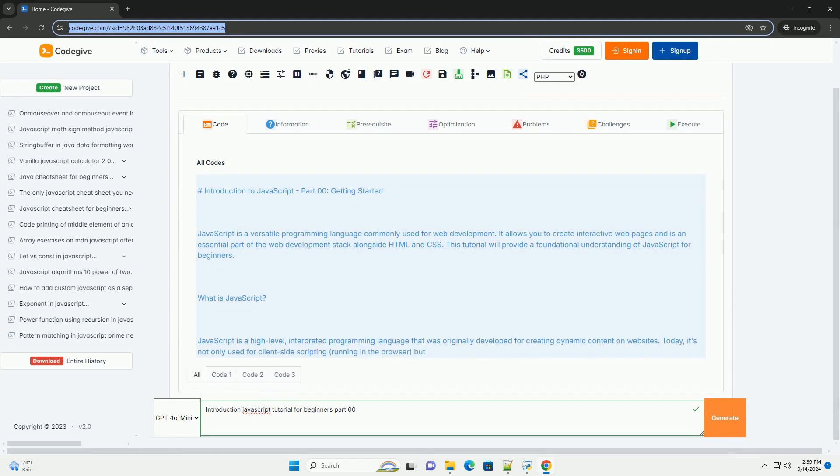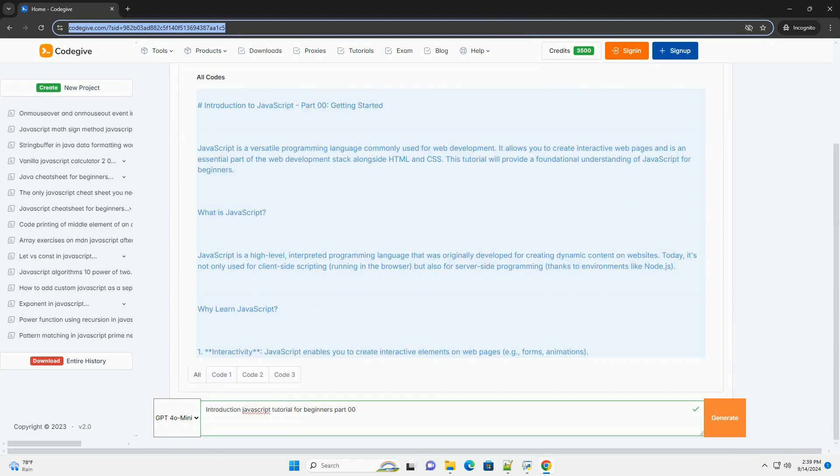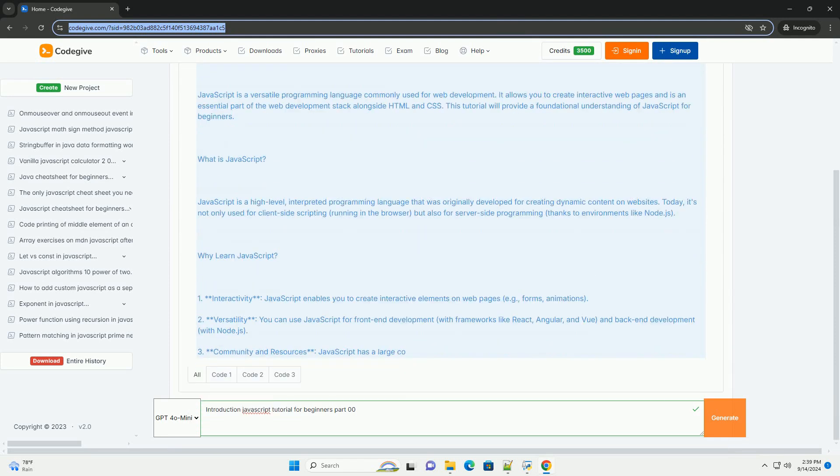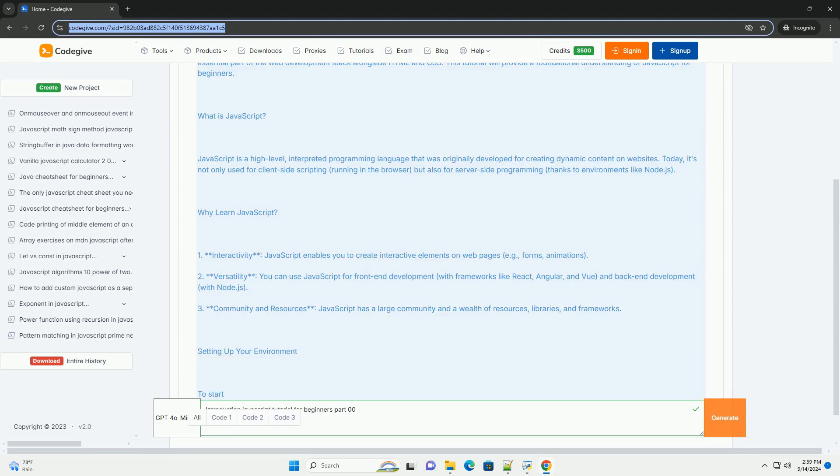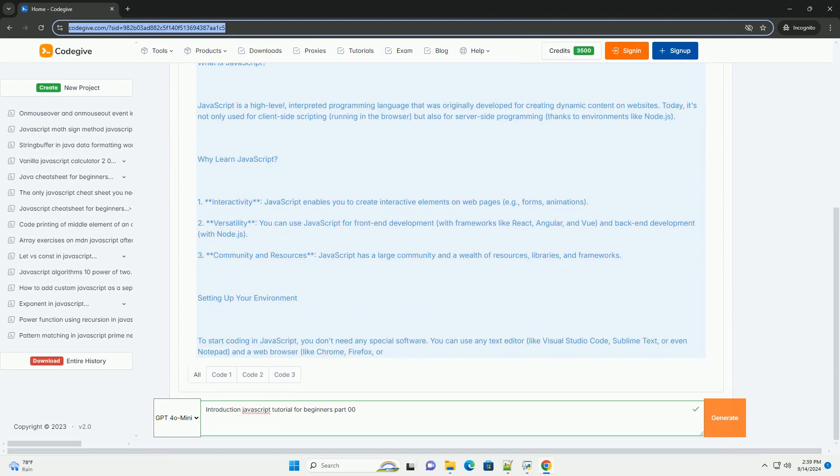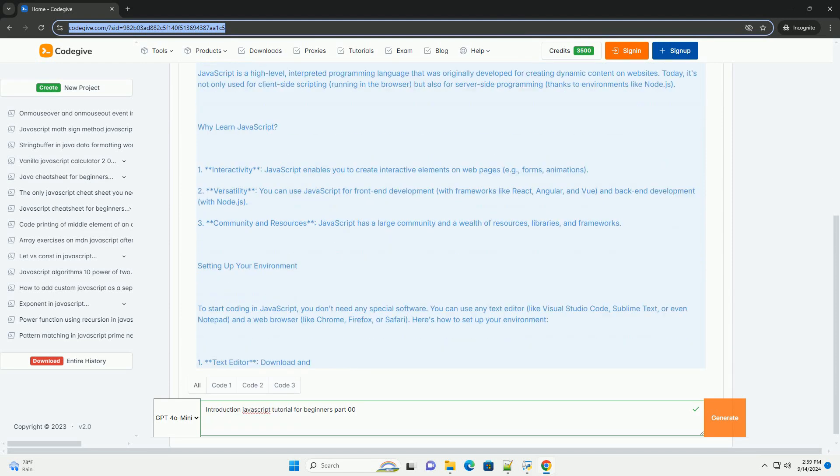The Introduction to JavaScript Tutorial for Beginners Part 0 serves as a foundational entry point for individuals new to programming and web development.